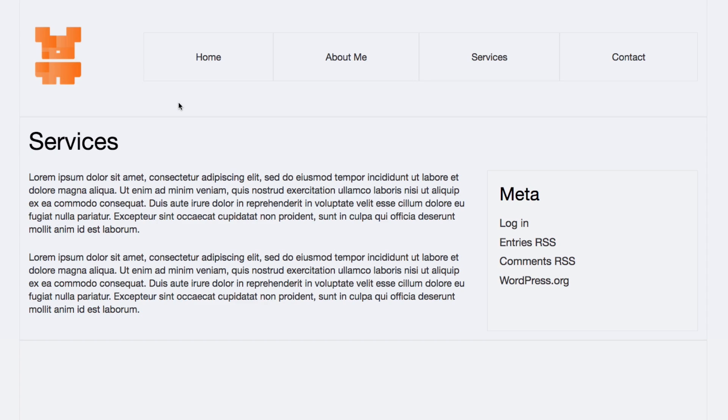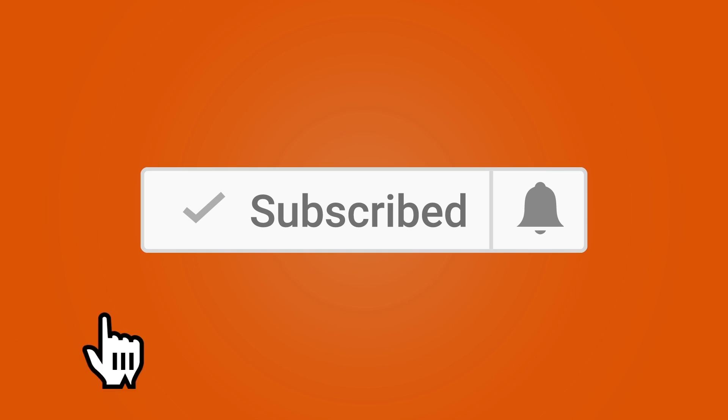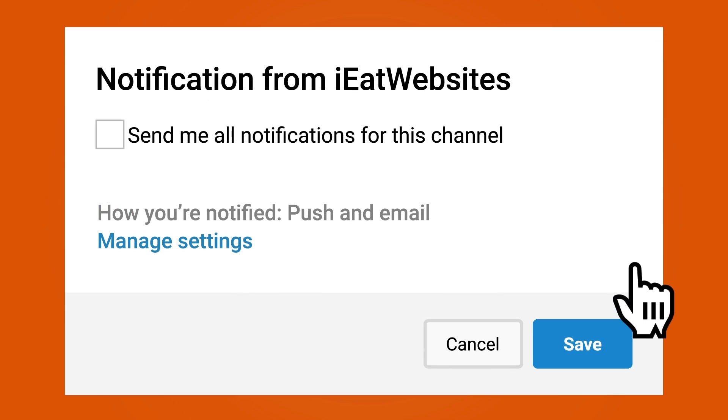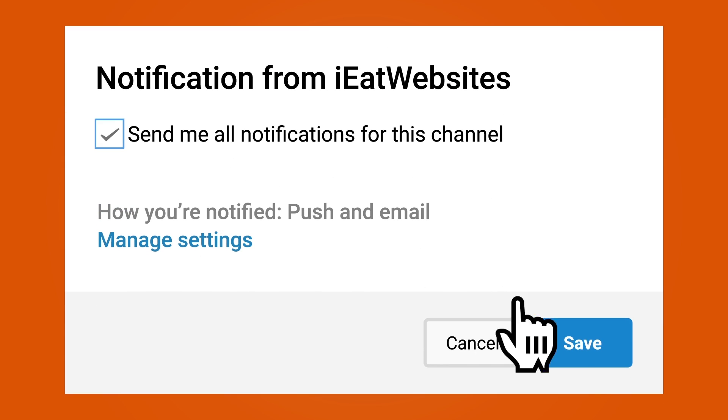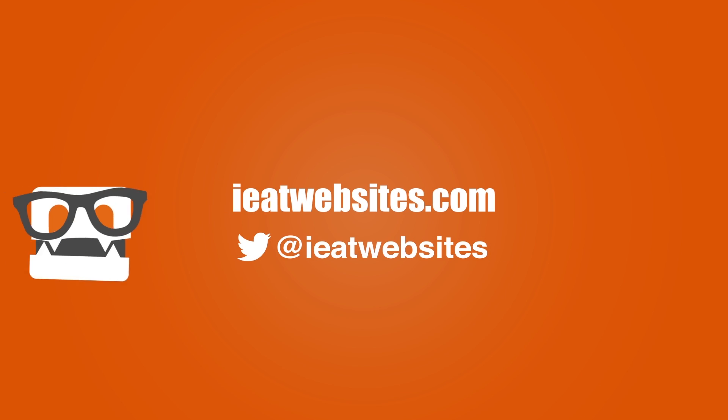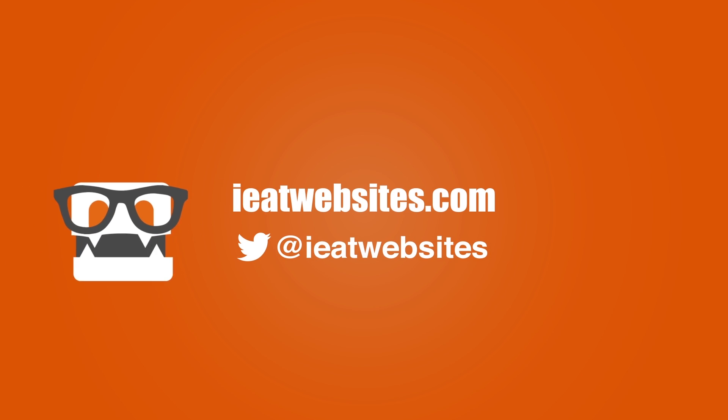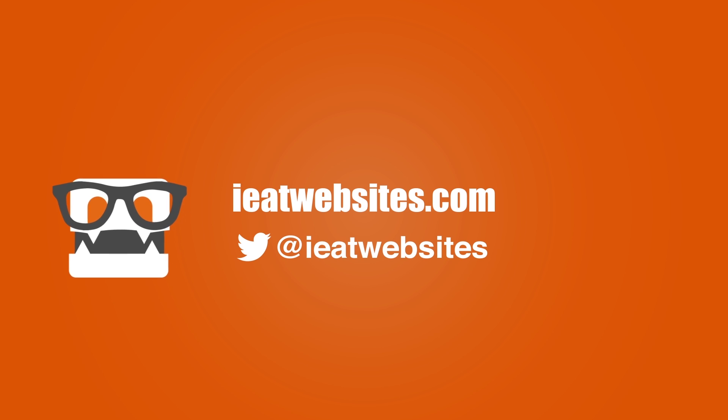So that's it. Subscribe if you want to keep learning and click on the bell icon to receive notifications every time I upload a new video. Thank you so much for watching, have a beautiful day, bye bye.